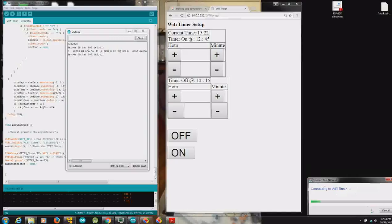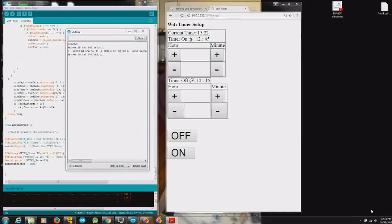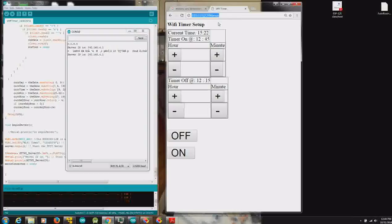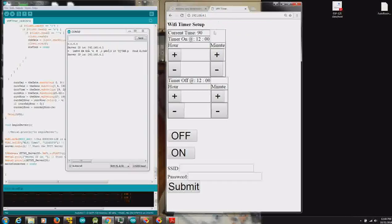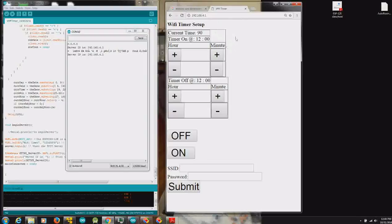Once it connects, we're going to go up here. This can be any browser on your phone, your computer, whatever. 192.168.4.1. The first time you go to sign on to this, if it's not connected to a Wi-Fi network...